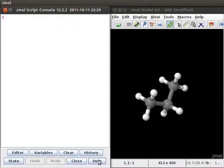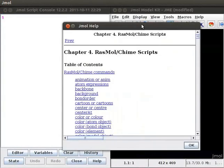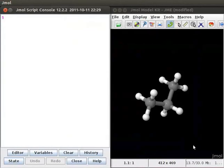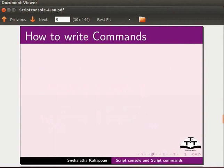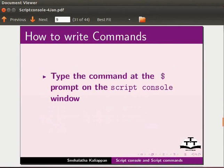Click on the help button to open a page showing a list of available script commands. Click on OK button to close this window. Let us now try to write a few simple script commands. How to write these commands?